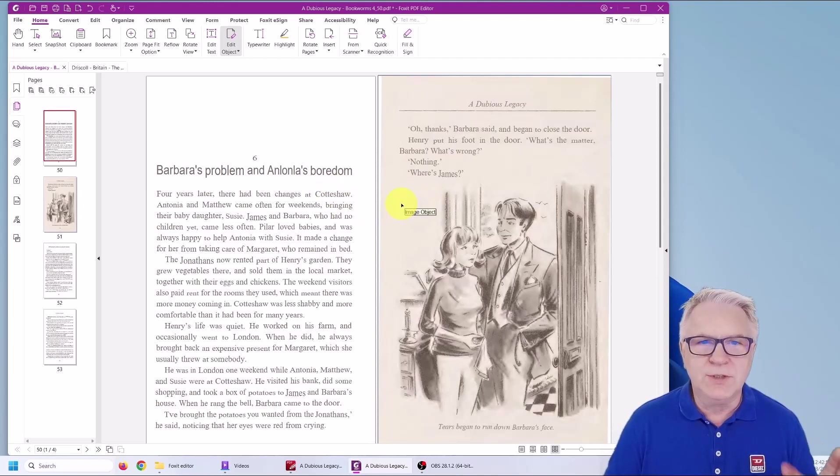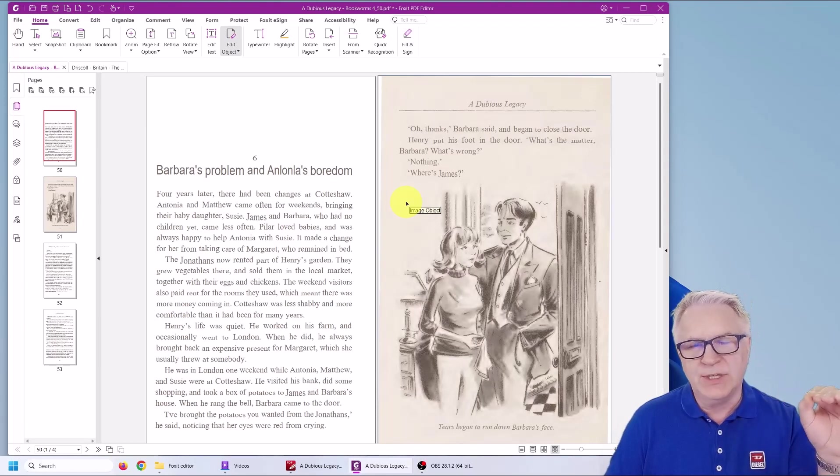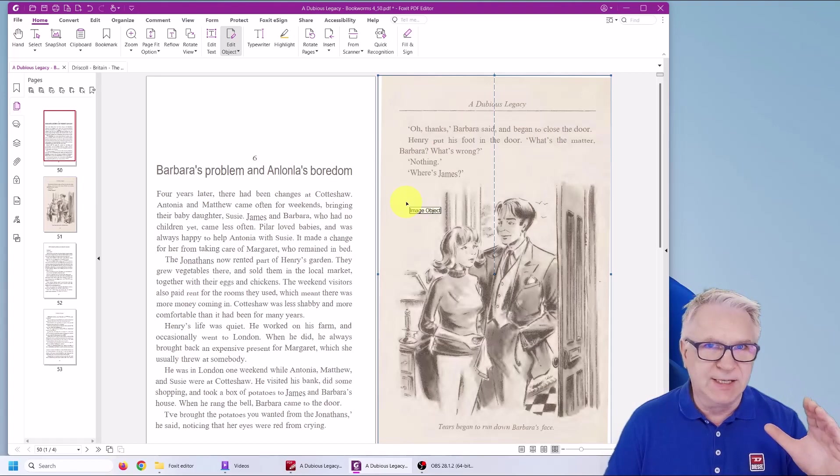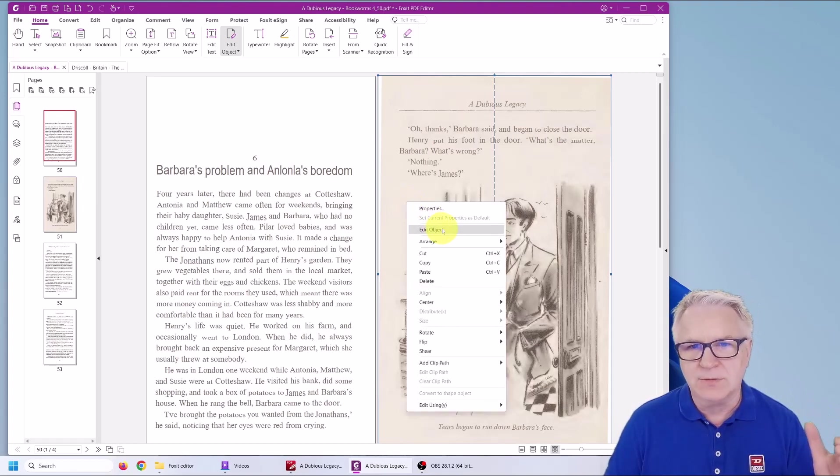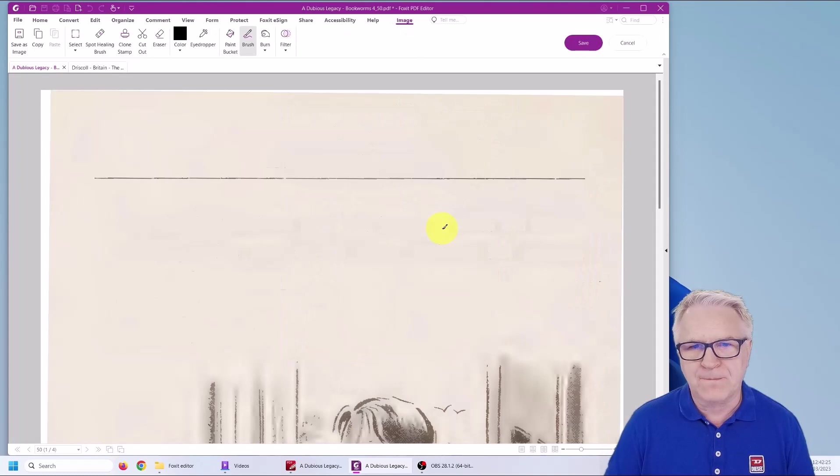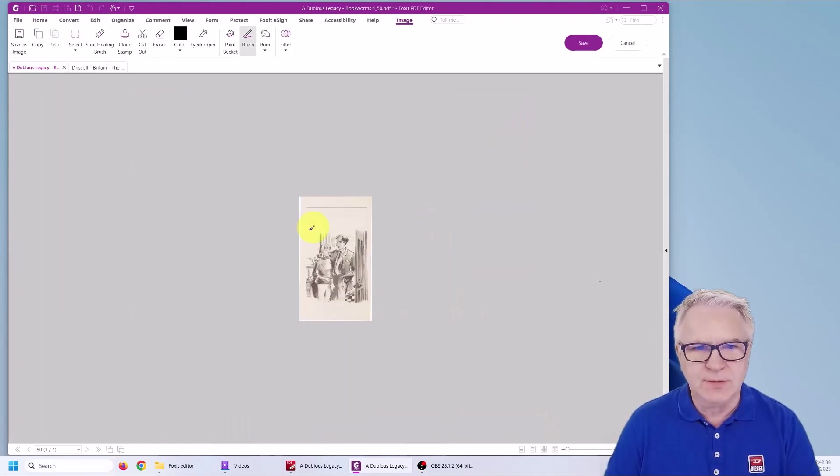What you can do in Foxit that is a little different in PDF exchange editor, as we'll see soon. You can right click and choose edit object.